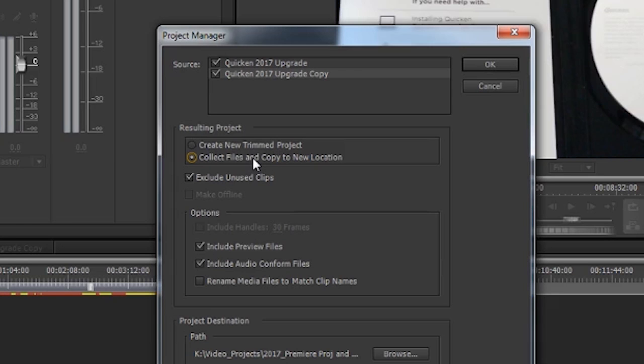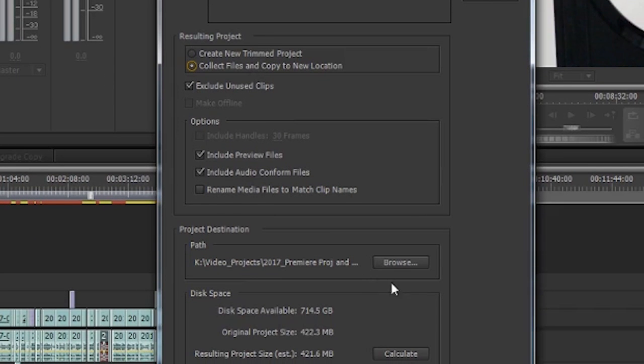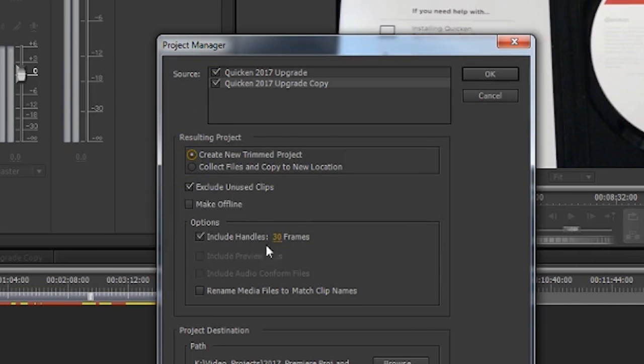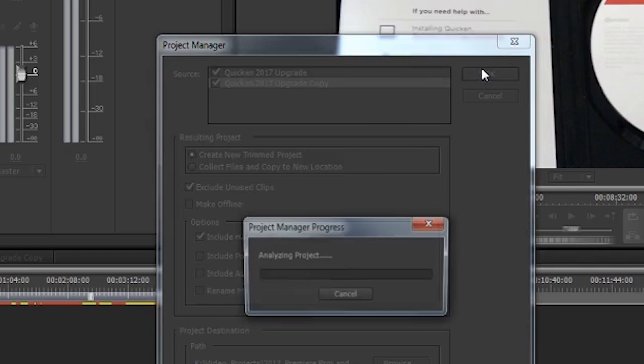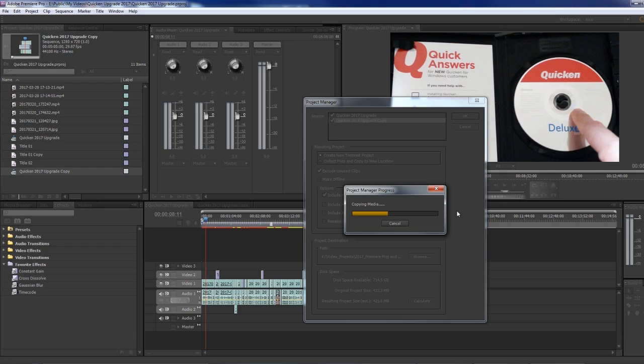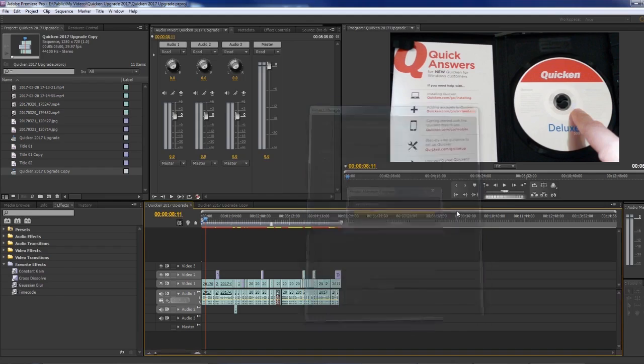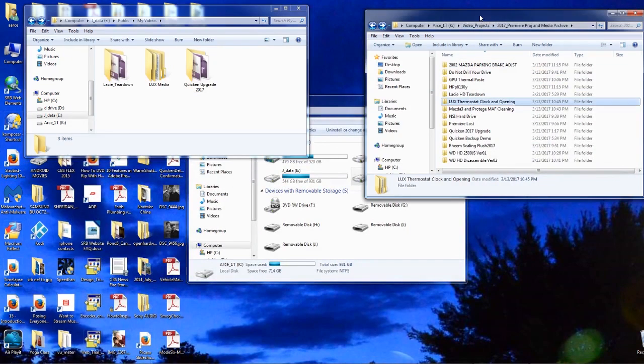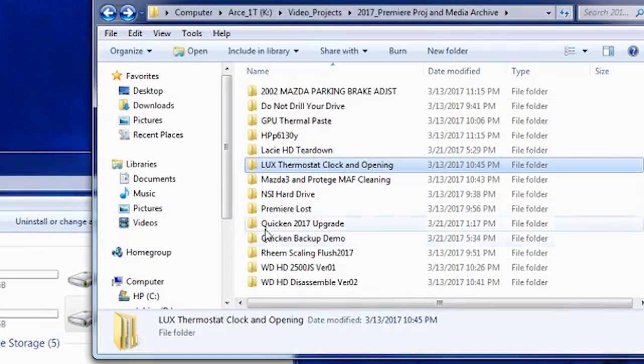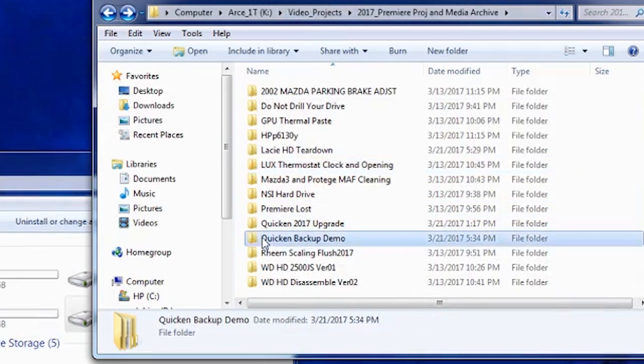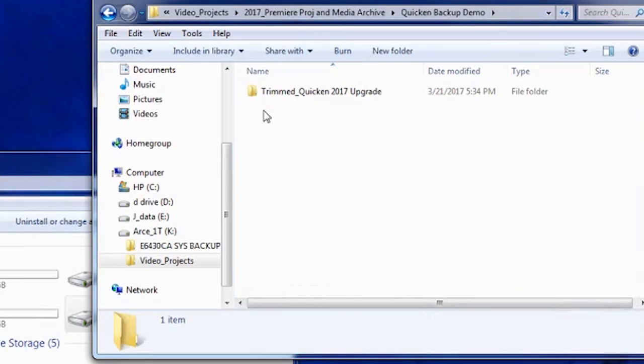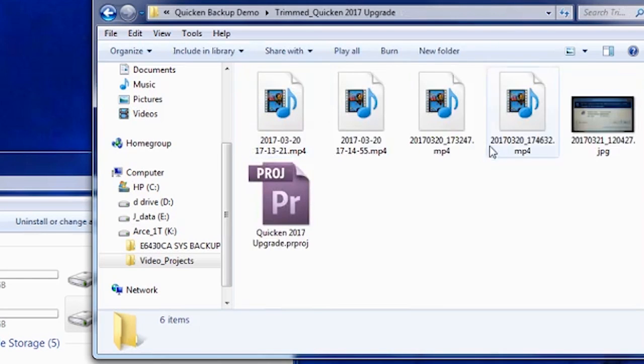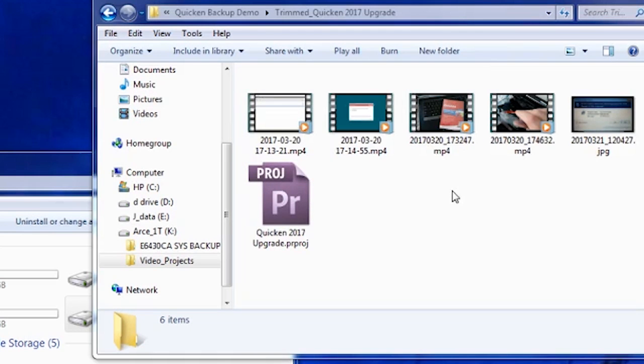Again, you'll find a path for it and then tell it to do it. So in my case, let's select Collect New Trim Project, hit OK, and now it's going to copy them over to the external drive. If we look at the external drive under My Backup Demo, there's the trimmed Quicken Upgrade.